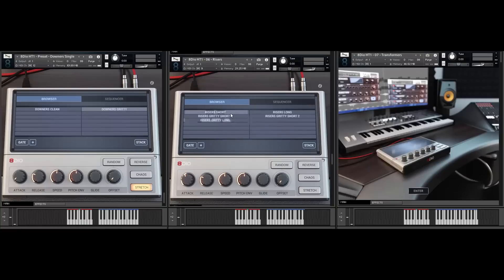Let's move on to the risers. Let me demonstrate both the risers short, long, and the gritty risers here as well. As you can see, these have different lengths. Always use the speed control here if you need them to adapt tempo-wise to your composition. Let's listen to the individual categories a little bit.